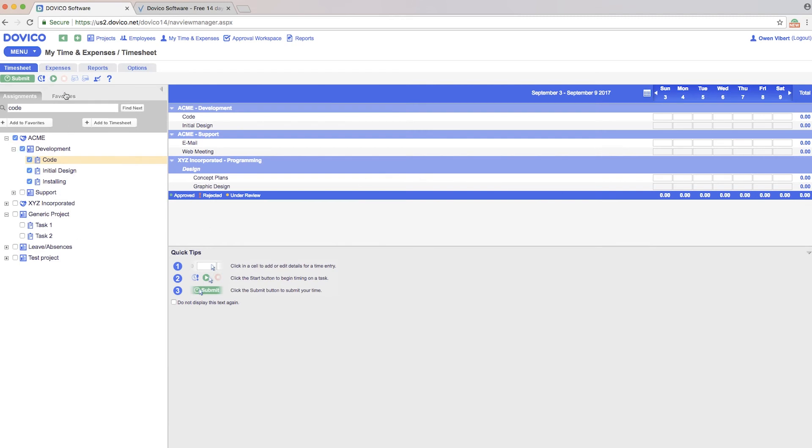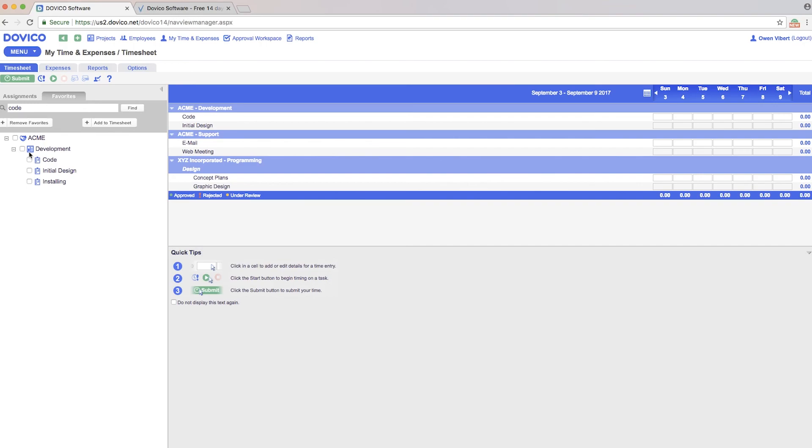There is a favorites option here too. Let's say I'm going to spend most of my time on development over the next couple of weeks. Only those items I've identified as a favorite will now show up. So there are some ease-of-use features here to help you navigate and populate your timesheet so you can quickly track your time.